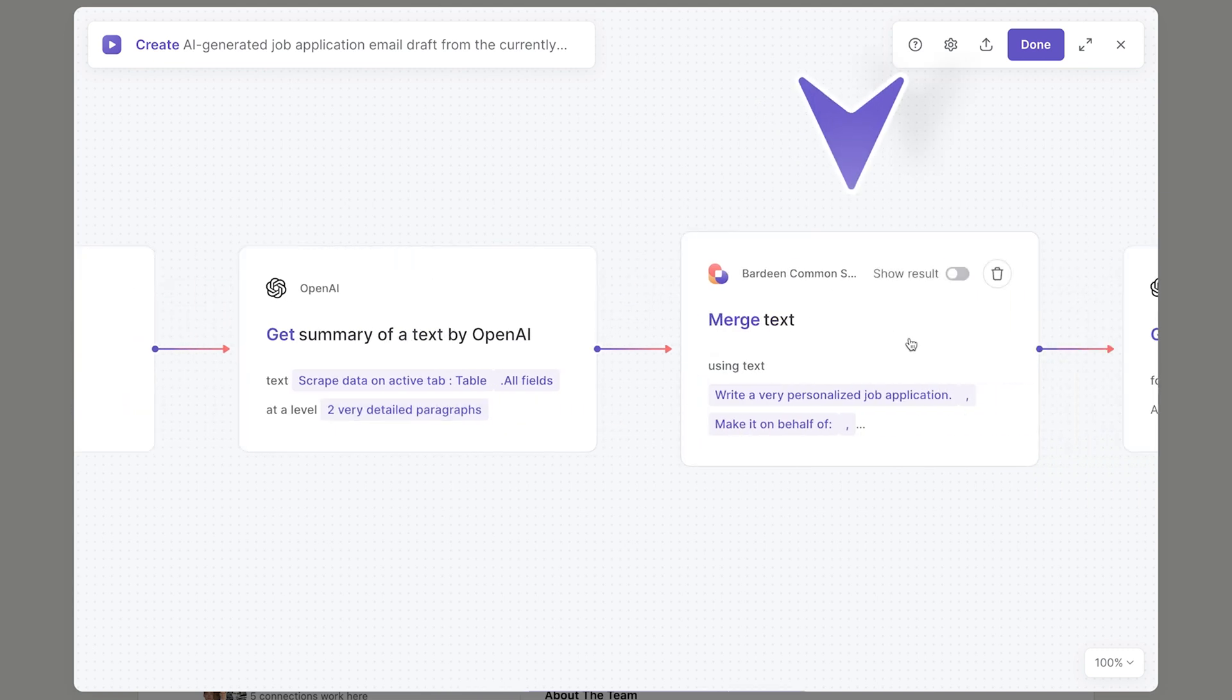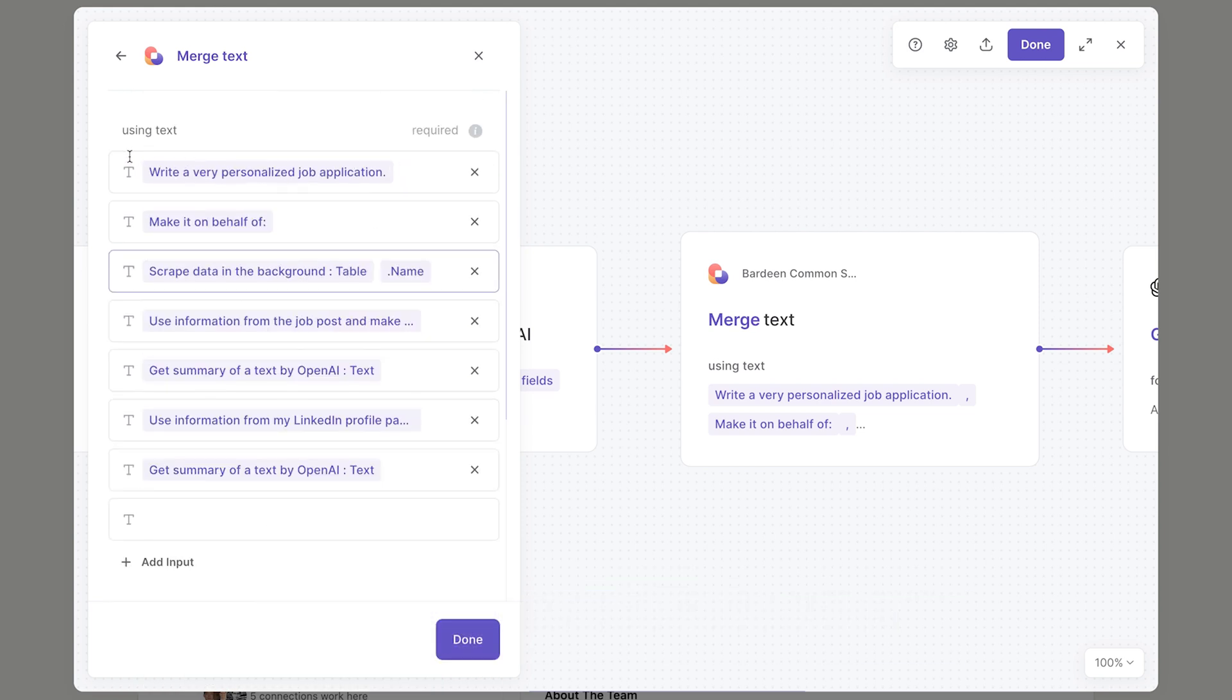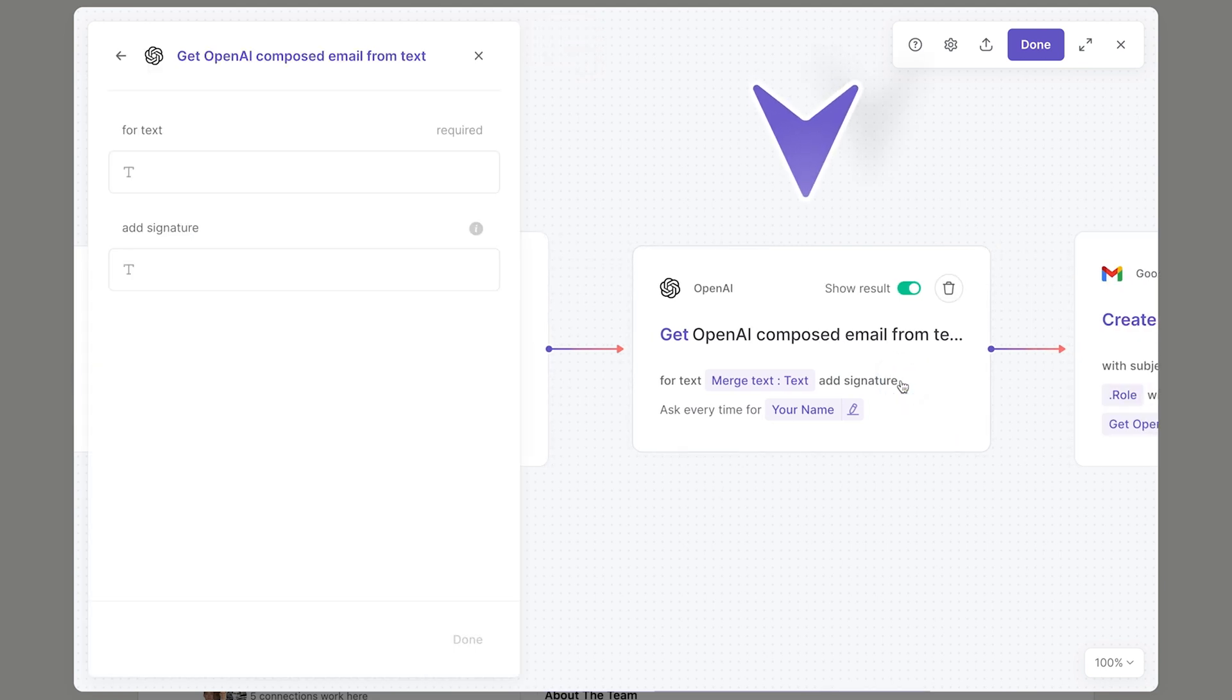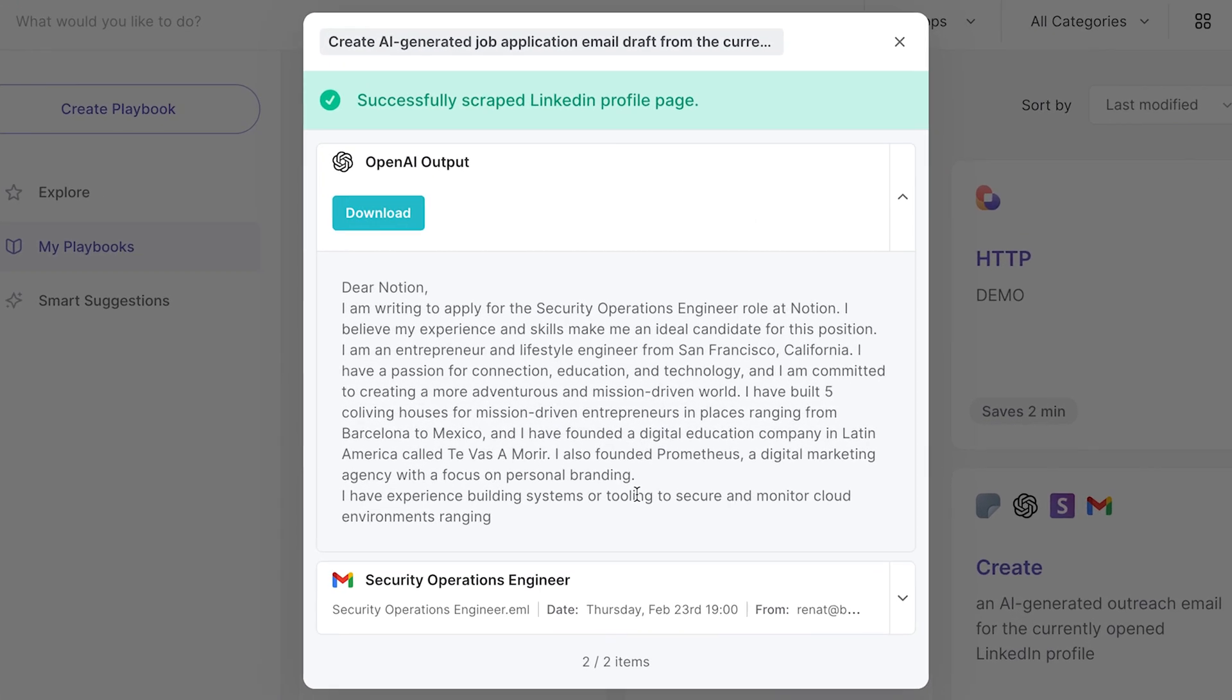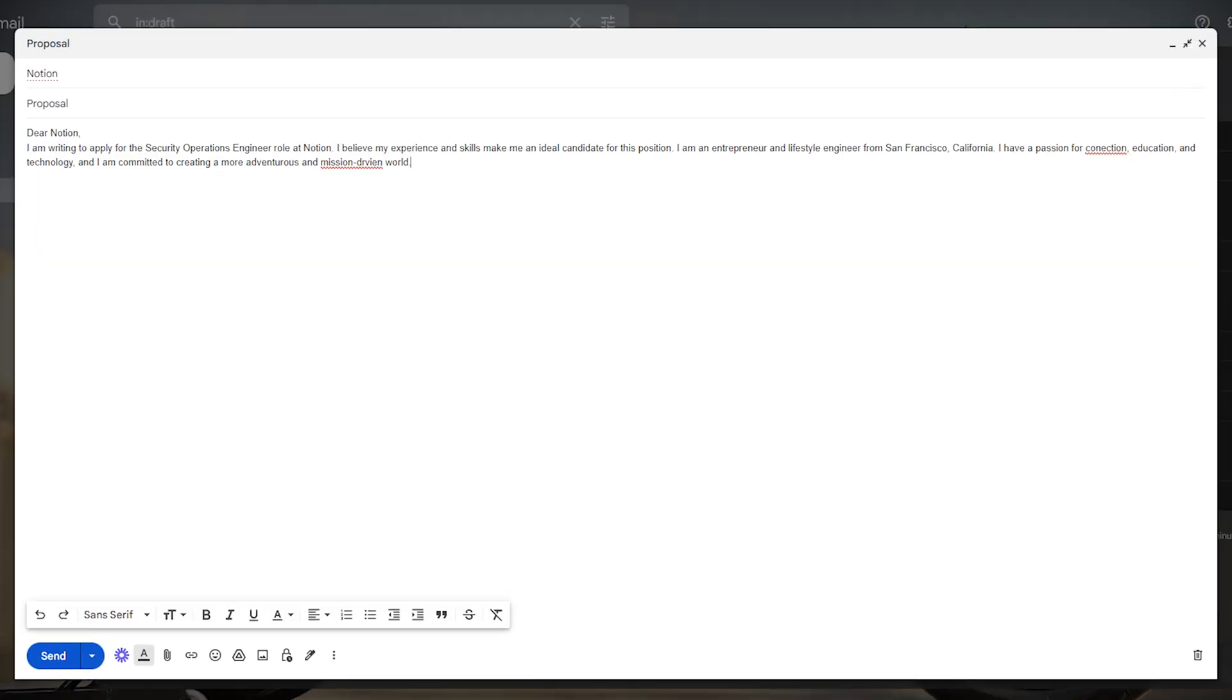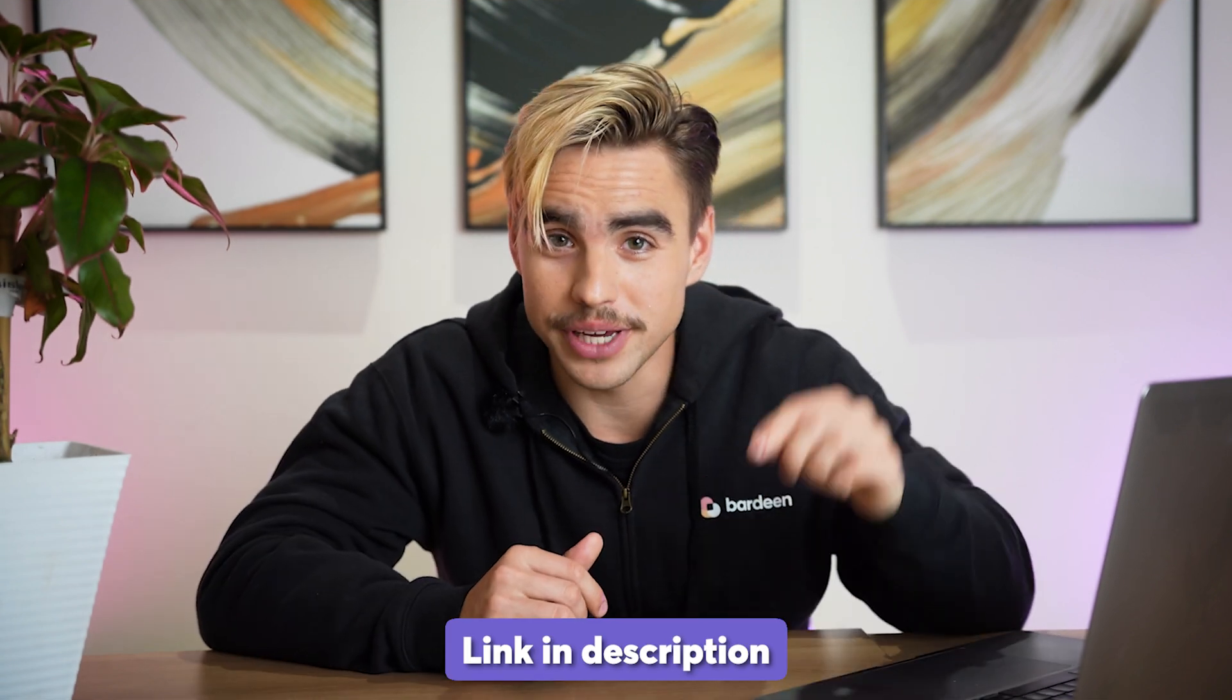And then in the next section, we're creating a prompt that we'll feed to OpenAI. Let's scroll to the very top. Here we say, 'Write a very professional job application. Make it on behalf of me,' and we provide my name and the summary. And then we say, 'Use information from the job post and make it hyper-specific.' So that's our prompt. Then finally, we're feeding it to the 'Get an AI-composed email' action, so it takes that prompt and creates an AI-composed job application. And finally, we're going to create a draft of that email so you can customize it further and send it off.